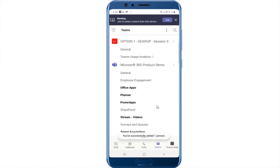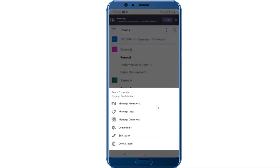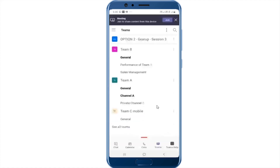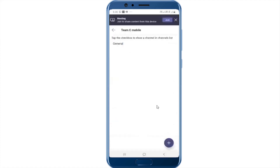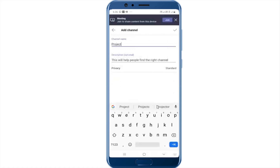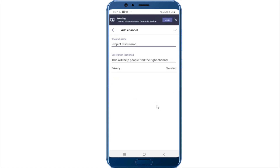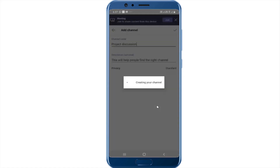So this team will get created on the bottom. I can go ahead and add channels to this team. Click on the plus icon at the bottom and you can add a channel. I can add a channel for project description and make it a standard channel, which means I want this to be visible by everyone in the team.